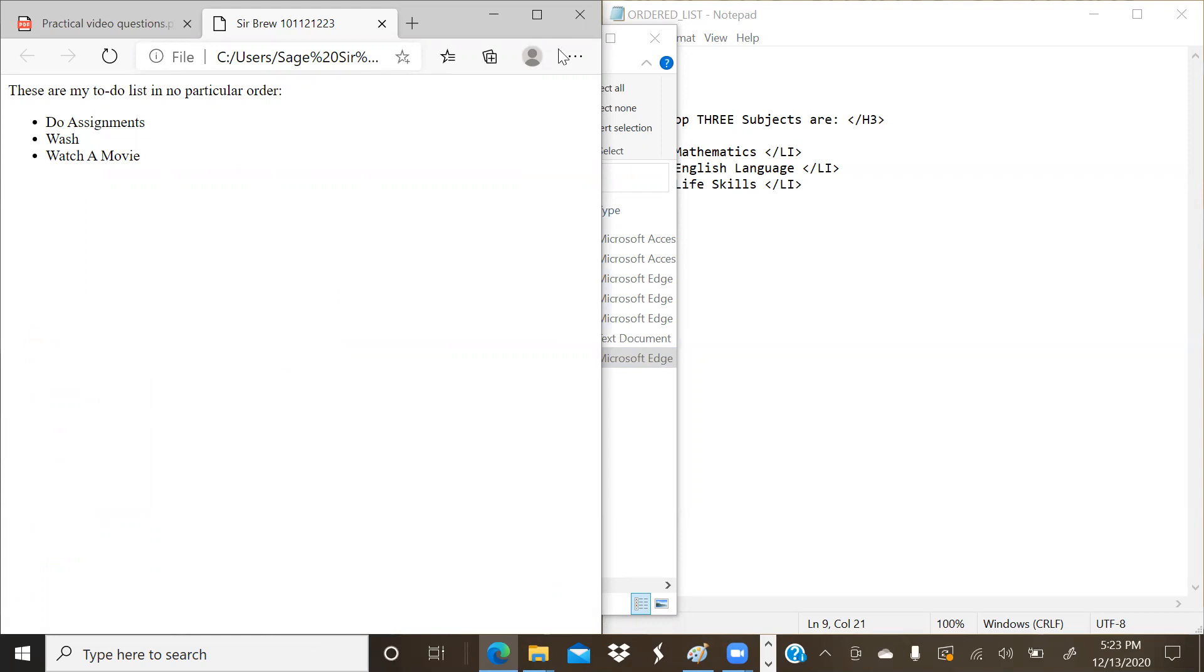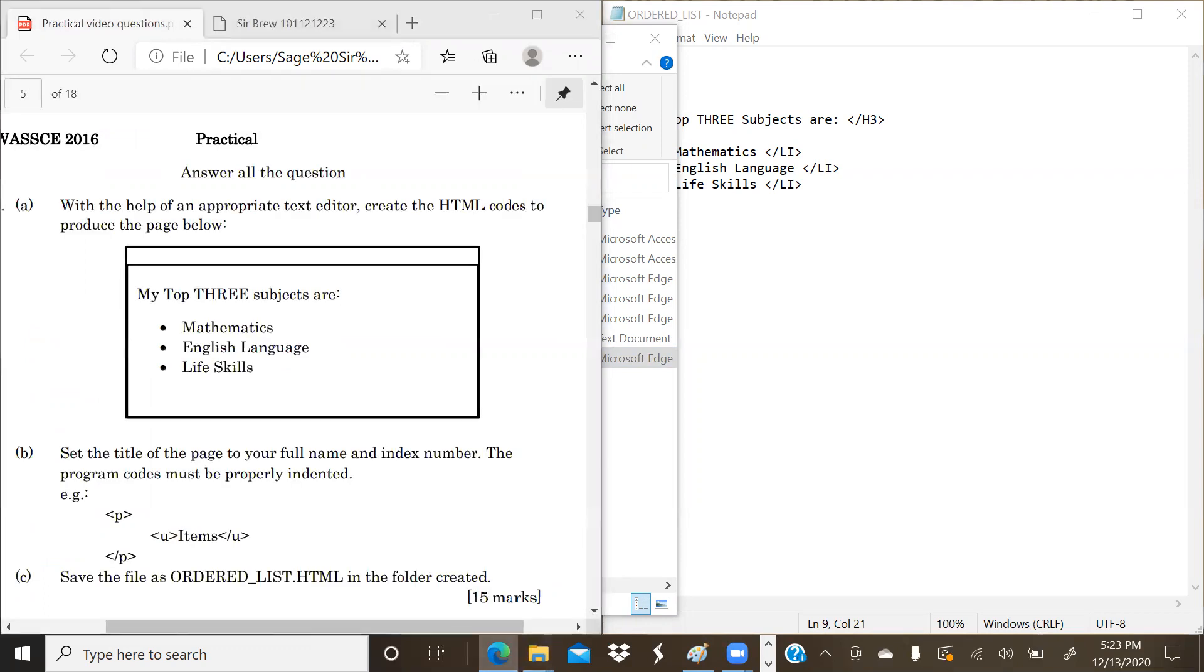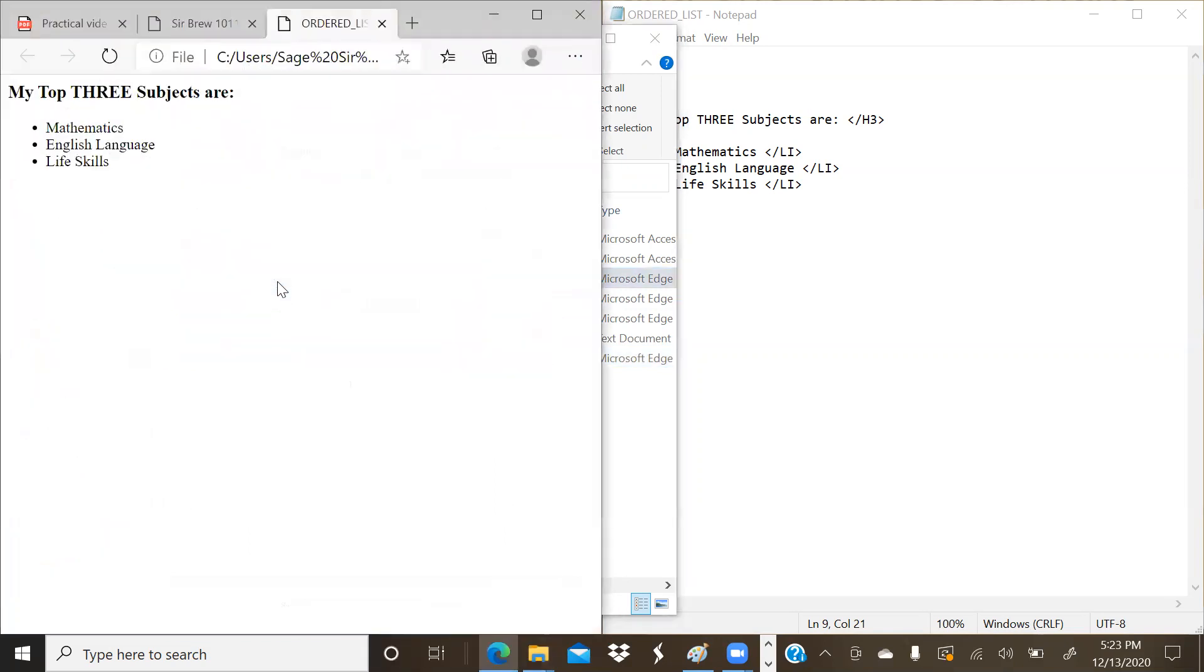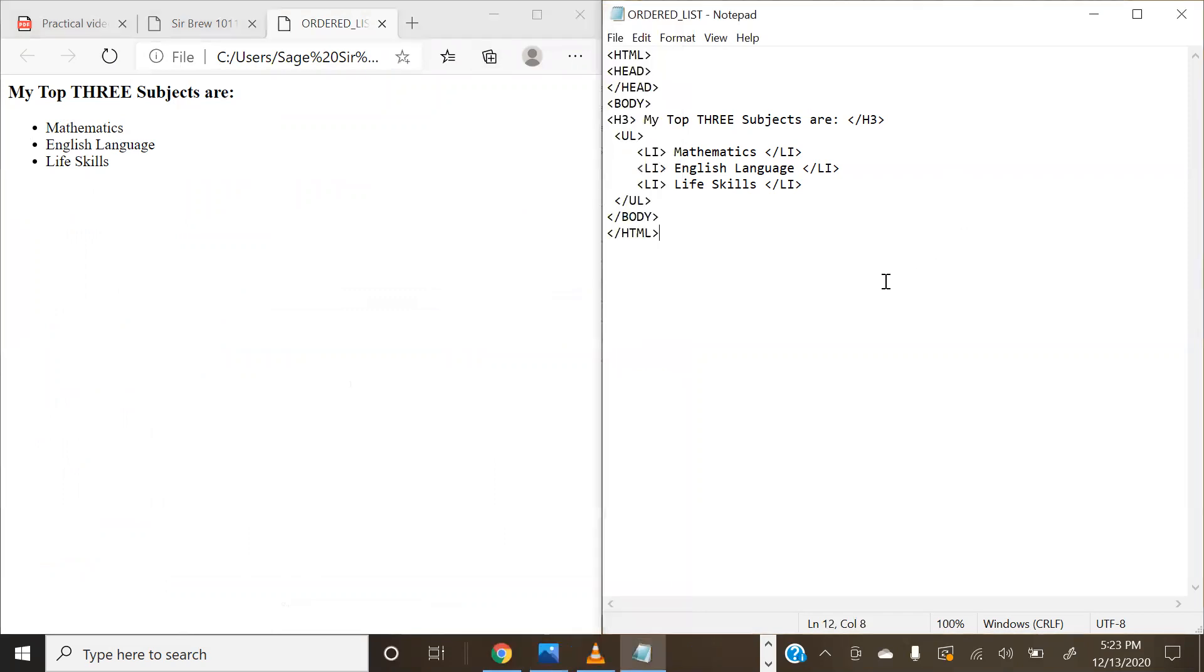We have these. Sorry, that's not what we're looking for. Ordered list, not unordered list. My top three subjects are Mathematics, English Language. Now because we use the heading type, you realize that our preamble has been bolded.